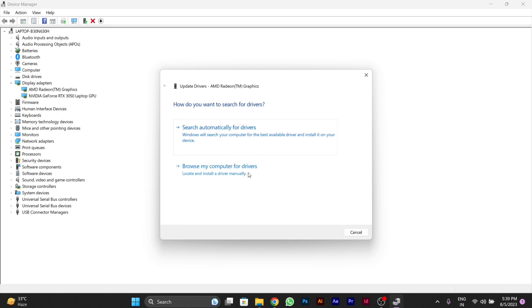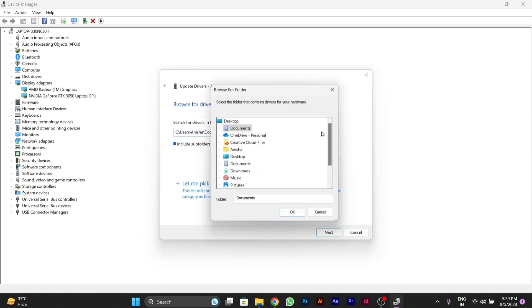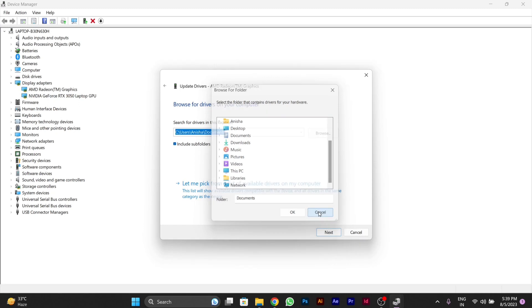The drivers available for your Windows or PC will be shown to you. You have to download drivers manually from your browser. Then you can add this to this list and go to next option and install it.